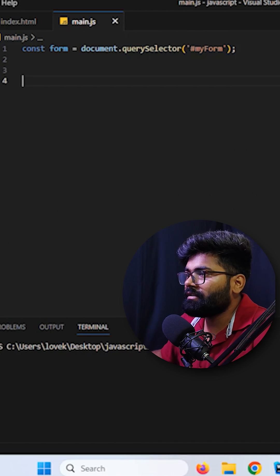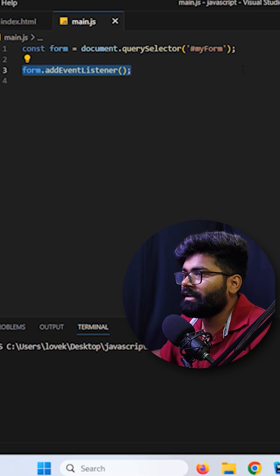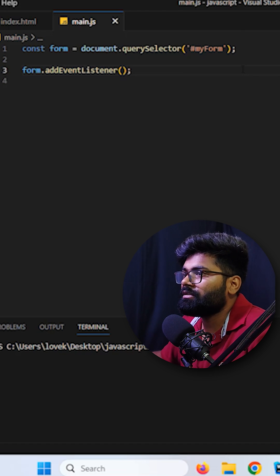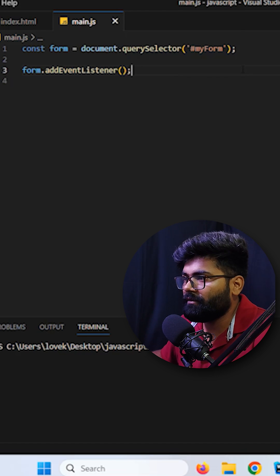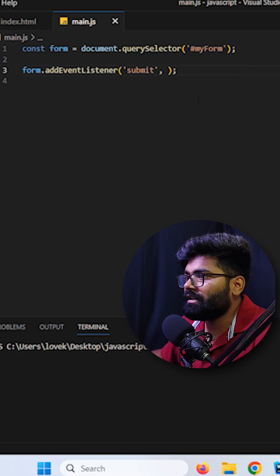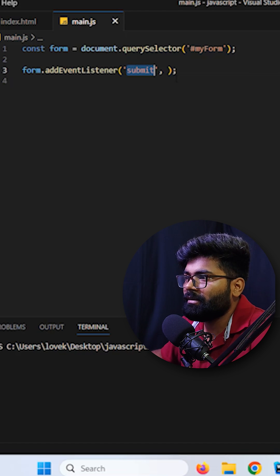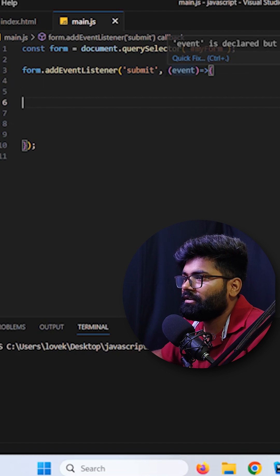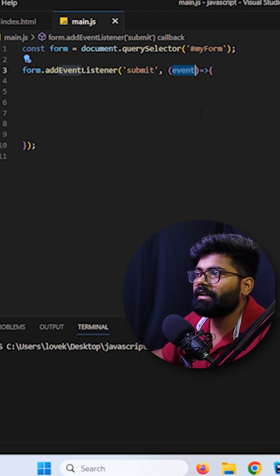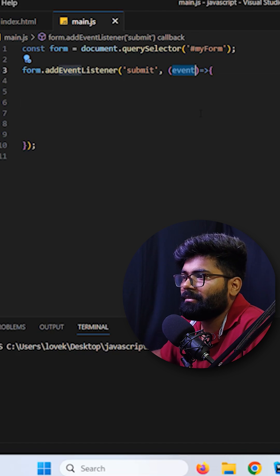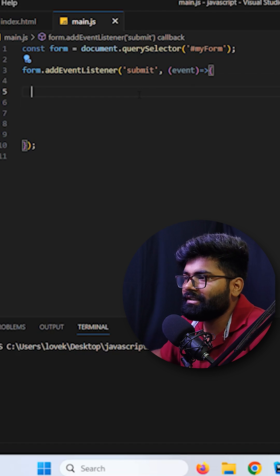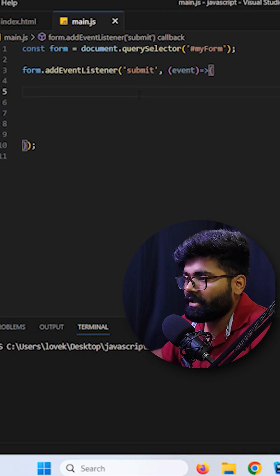First I am taking the form with the help of the form id. Moving ahead I am going to apply an event listener on the form. Event listener takes two parameters. First one is the event that is submit and the second one we are using a function where we are providing an event as a parameter. So on this event we are going to play.